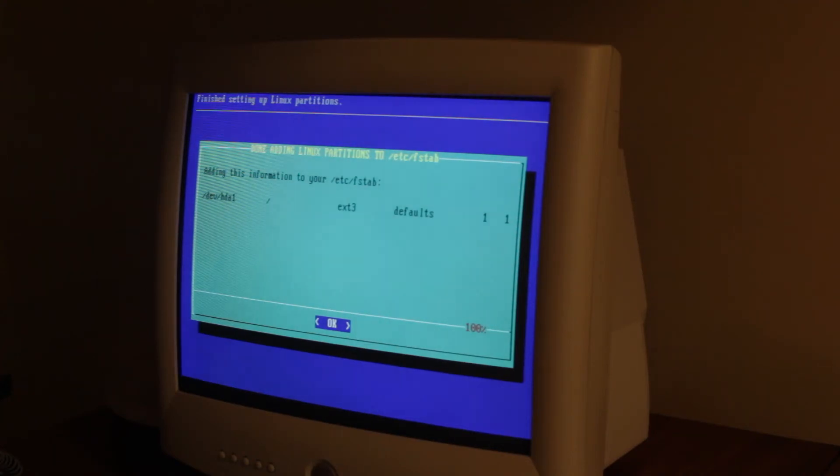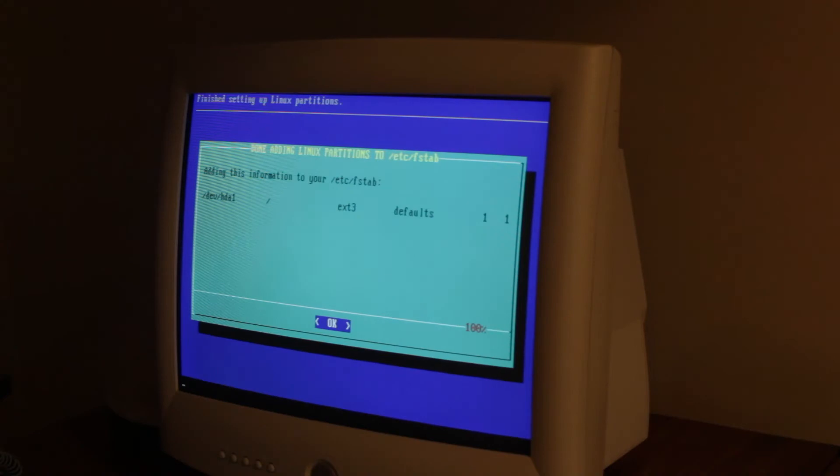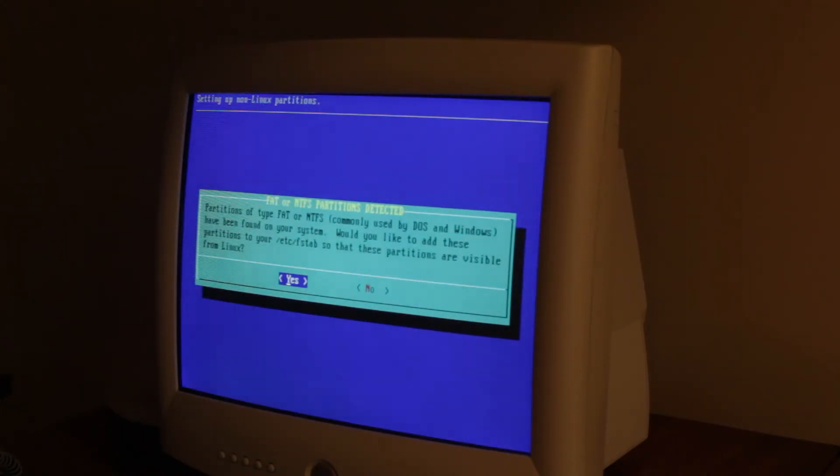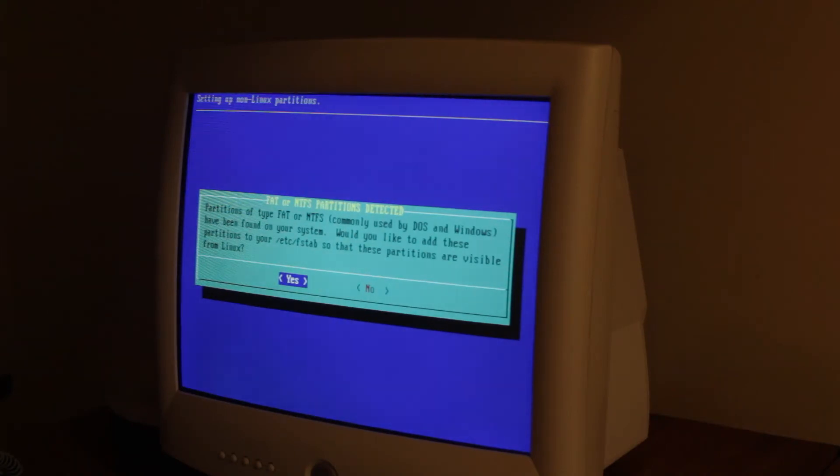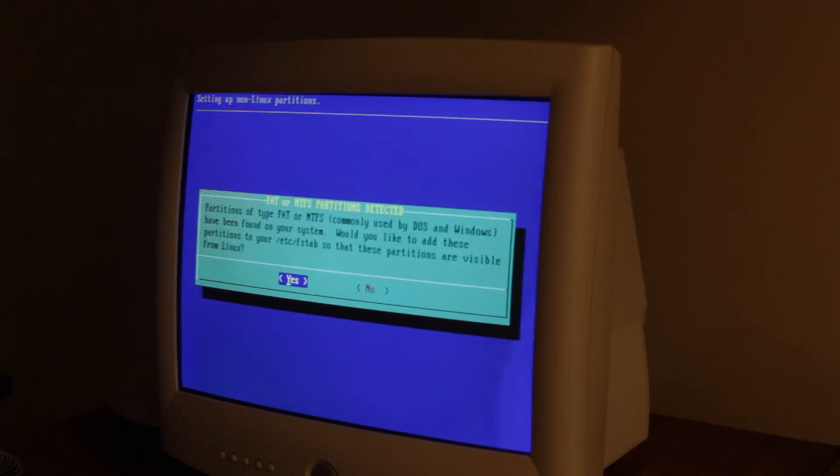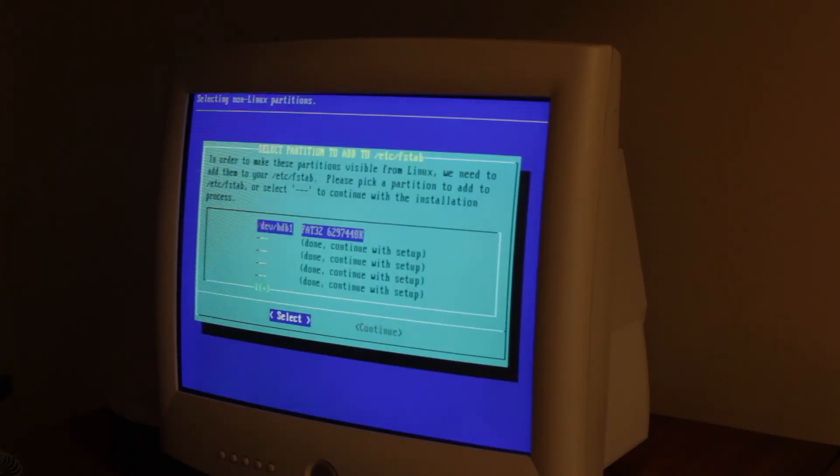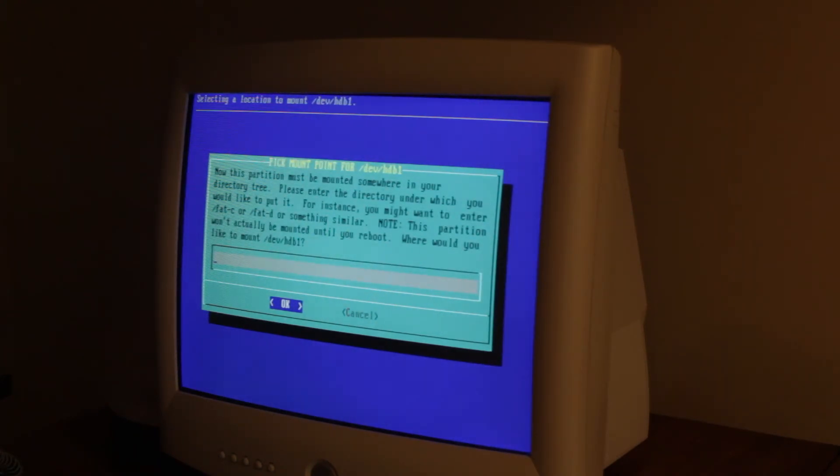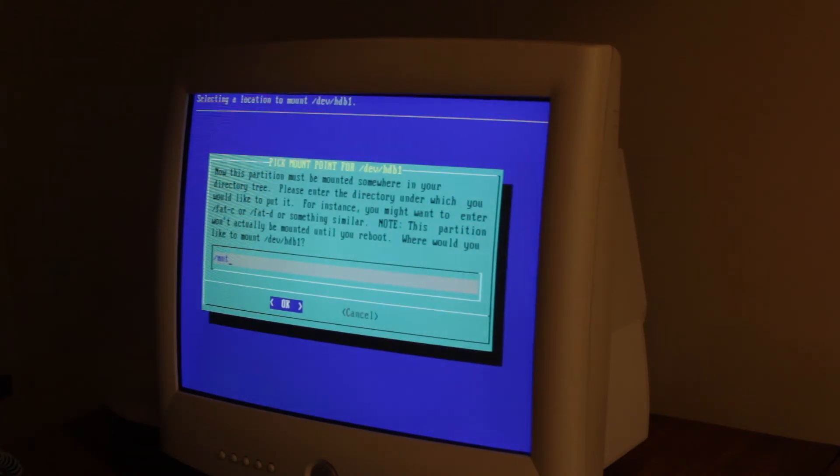Now it should start the install. It says that it found FAT or NTFS partitions. There is a second hard drive in here. So we're gonna hit yes.